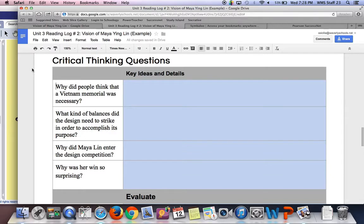Your answer doesn't need to be exactly the same, but it should be in the same ballpark. And sometimes there's multiple right answers, so don't feel bad if yours is different. As long as it's accurate and based on the text, you're in good shape.